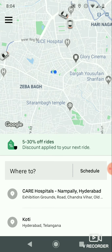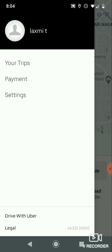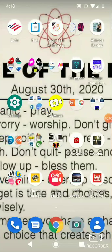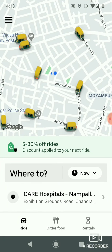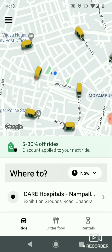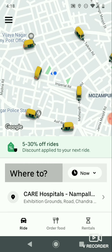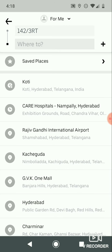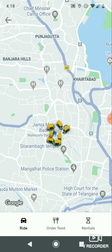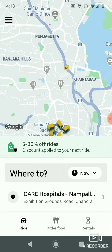Click the menu at the top so that you can see your trips, payment, and settings options. Now I am going to book a ride. To book a ride, you have to enter your pickup location and drop-off location. Click on 'Where to' to add your pickup and drop-off locations. I have entered the pickup location and now I am searching for the drop-off location.